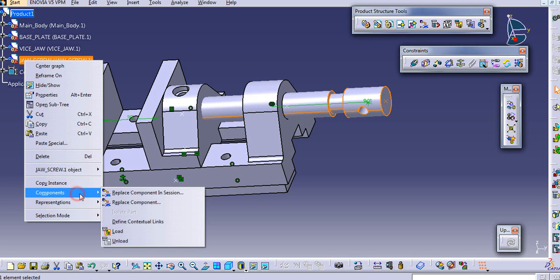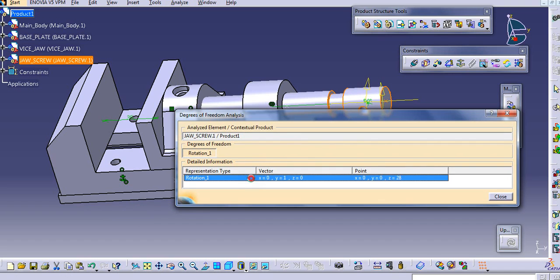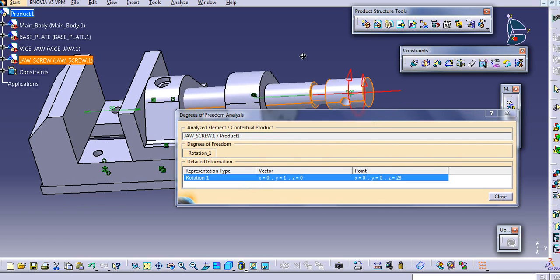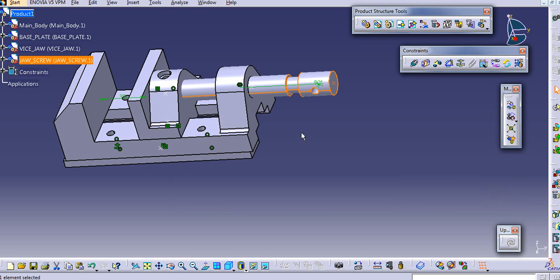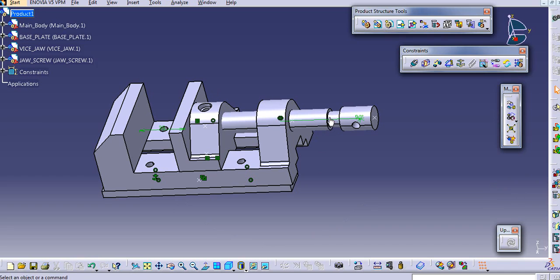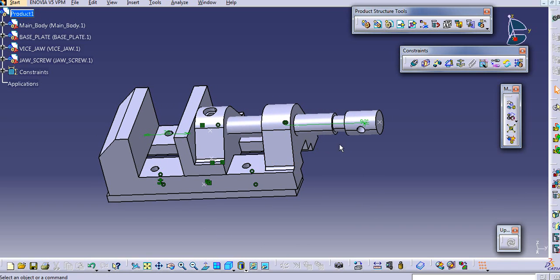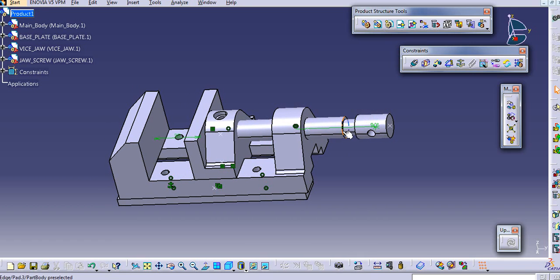We will select this axis to block this. To block this you will need to use the planes of this part and another part. We will represent that, and we can see one rotational degree of freedom. So in order to fix this, you need to use the planes of this.